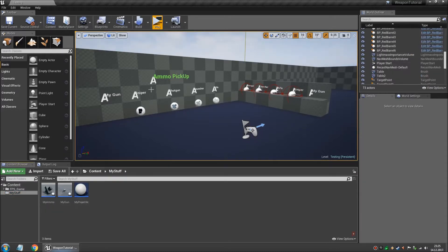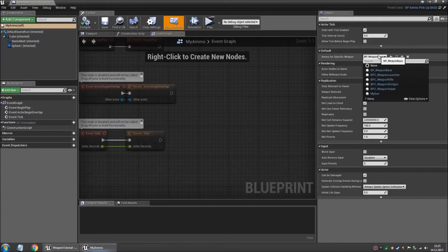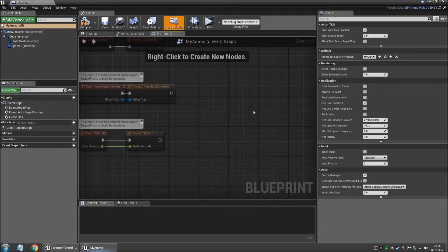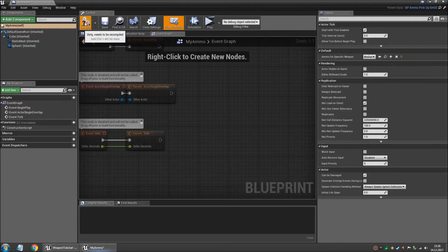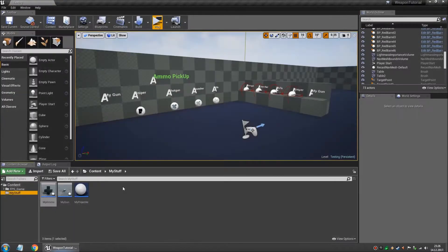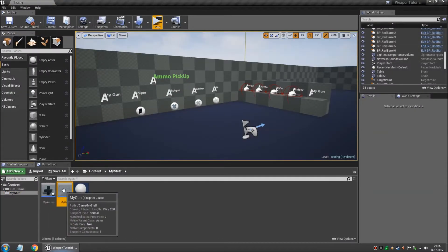Let's start with the ammo pickup. So we open it and over here on the side you have to select the weapon that you want this ammo to be specific for. So in this case it's gonna be my gun. So we compile and save. And basically that's it. This ammo is now associated with this weapon.